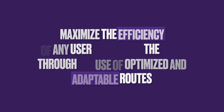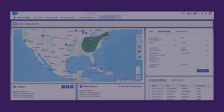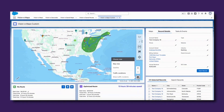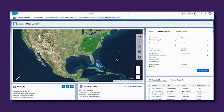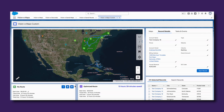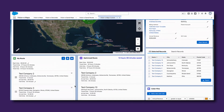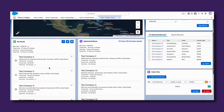Maps for Lightning optimizes the map route of any selected records in a matter of seconds, whilst allowing your team to have the option of reordering the items, adding stops, and customizing the duration of the visit for each record. The route planner also calculates the time and mileage saved between the route created manually and the optimized version, quickly identifying opportunities for more appointments or fuel saving.